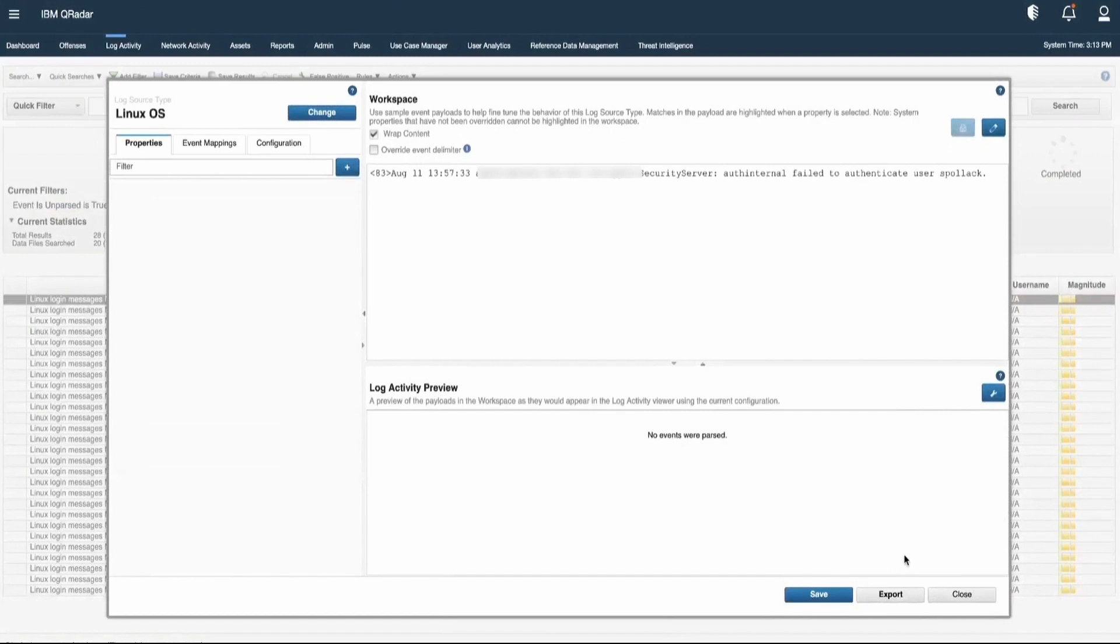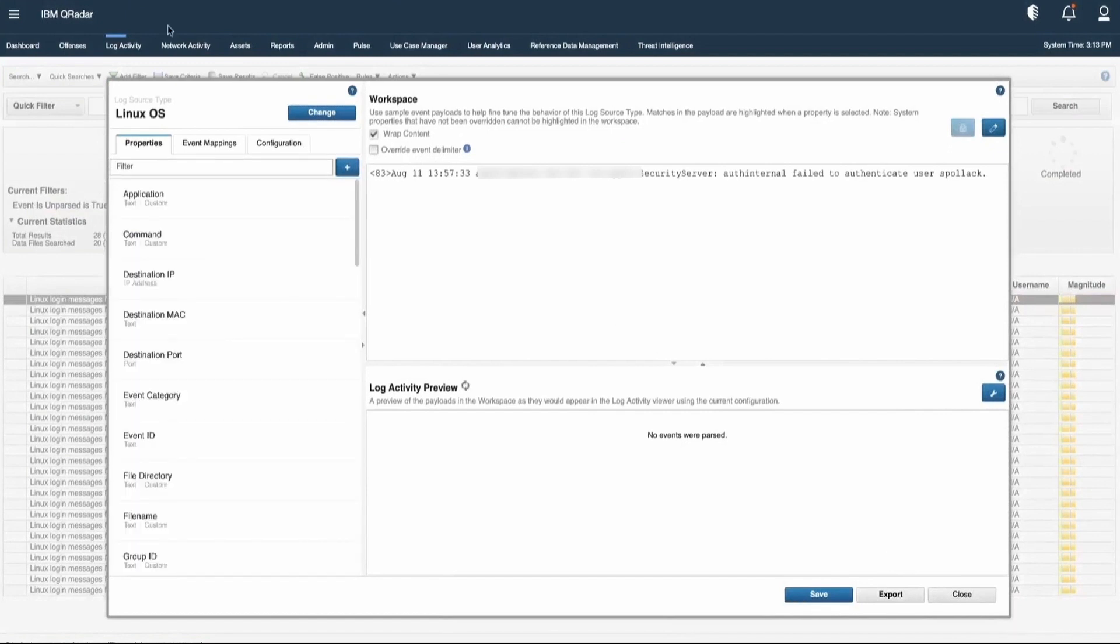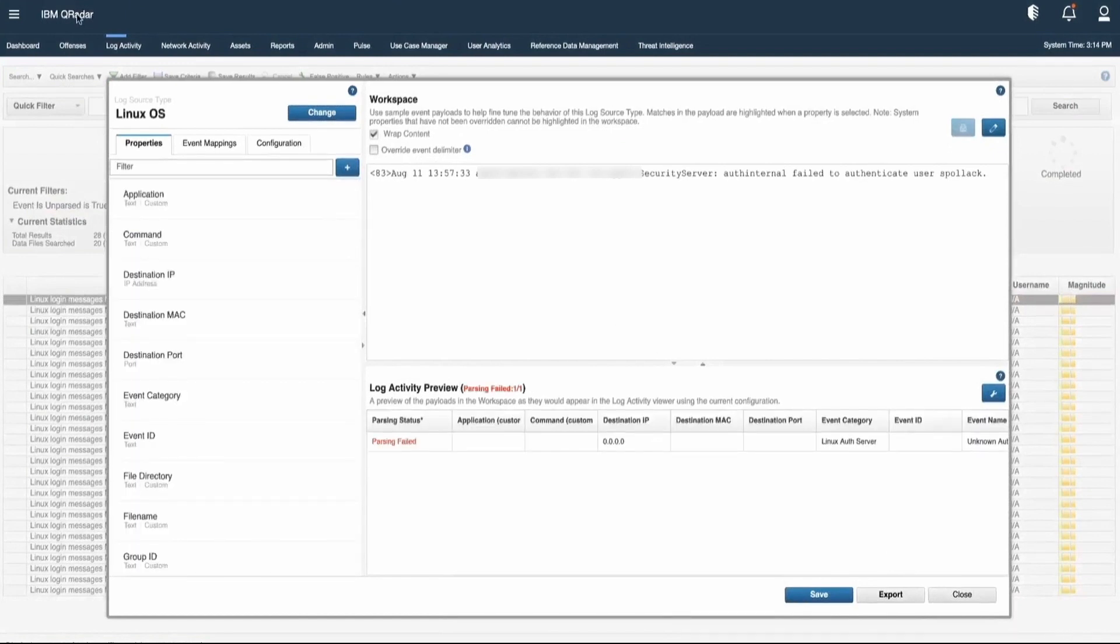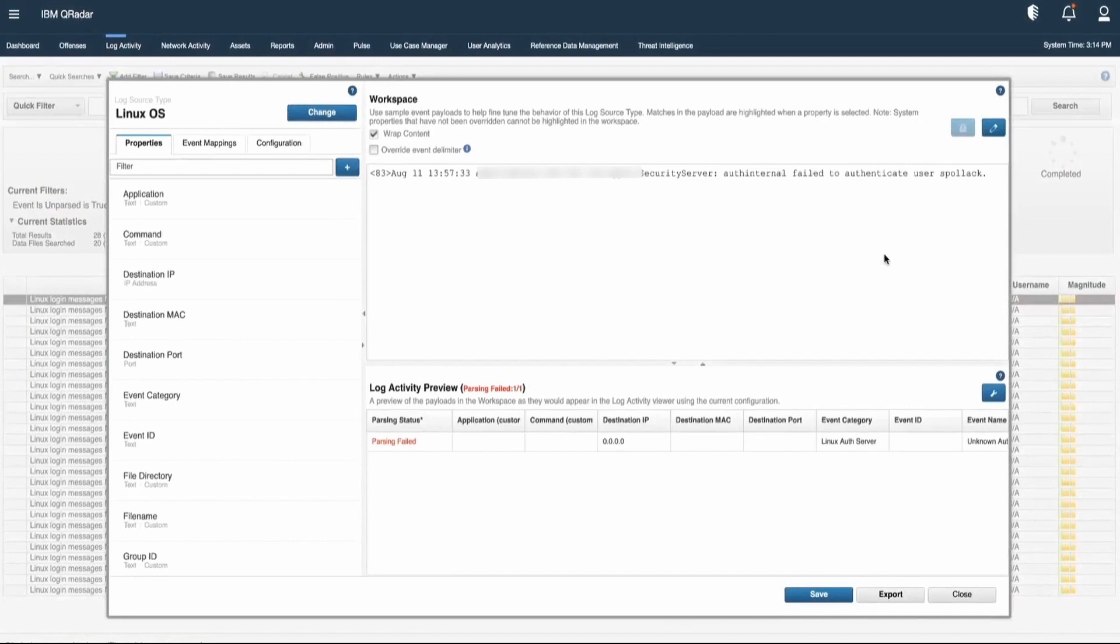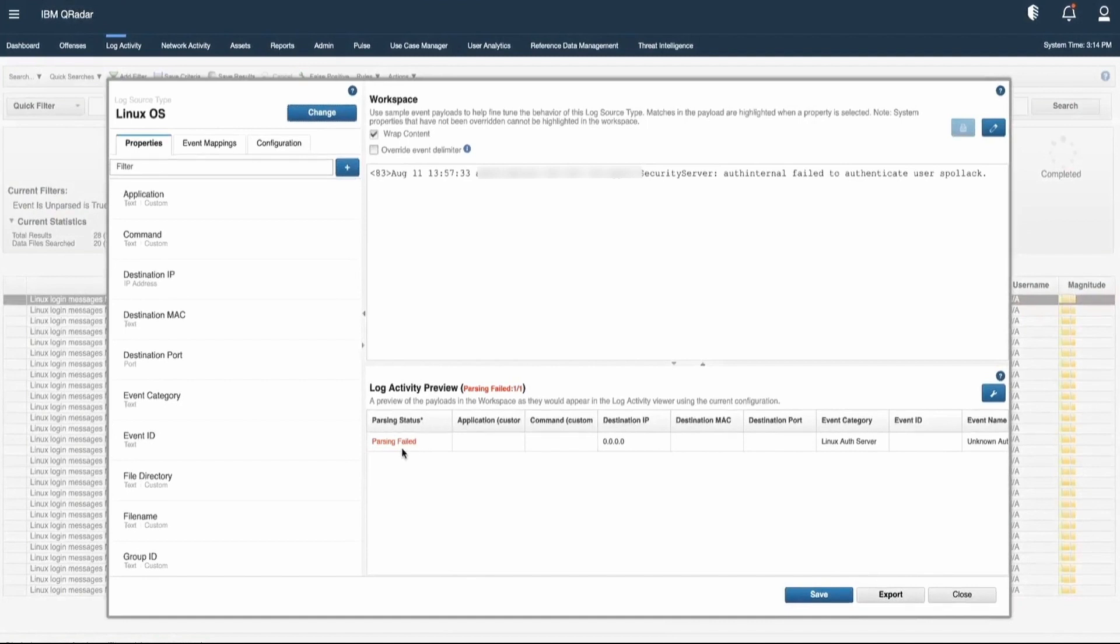This is how DSM Editor looks like. Here we can see that the parsing status is parsing failed because this particular event is coming in stored.